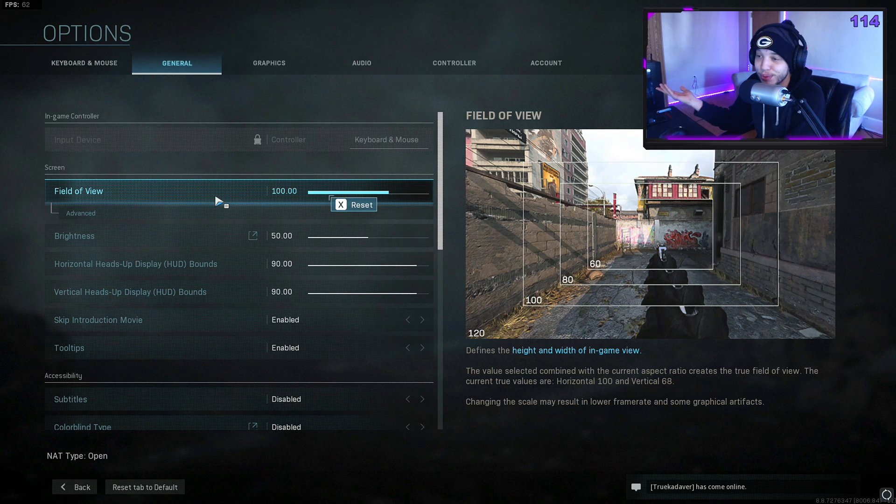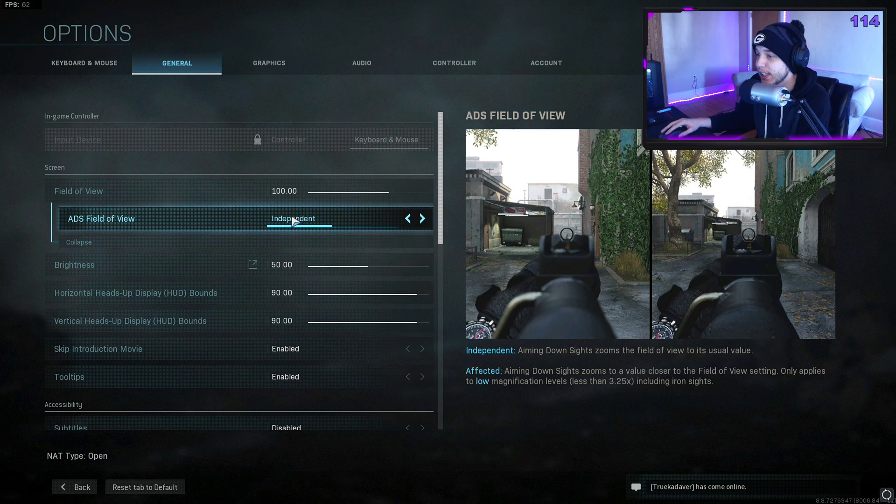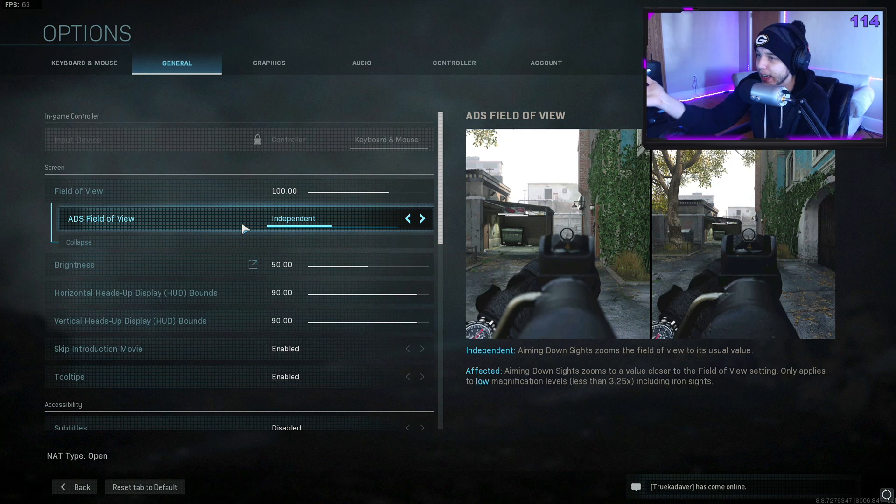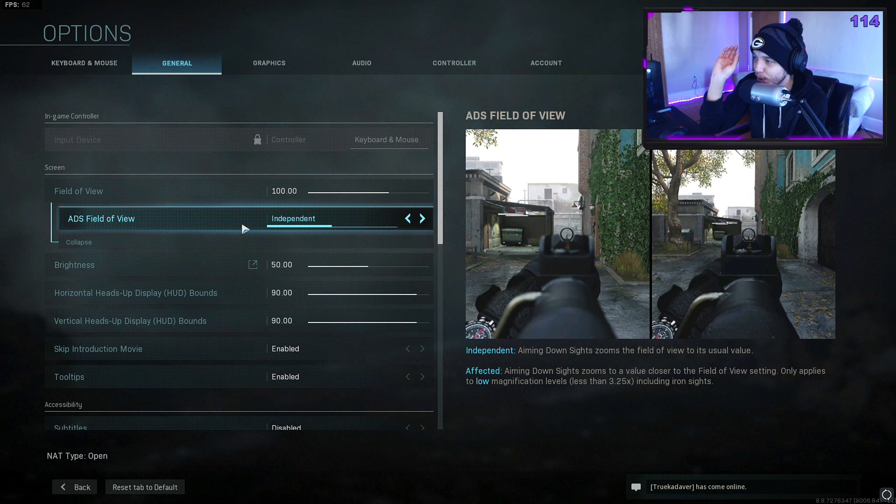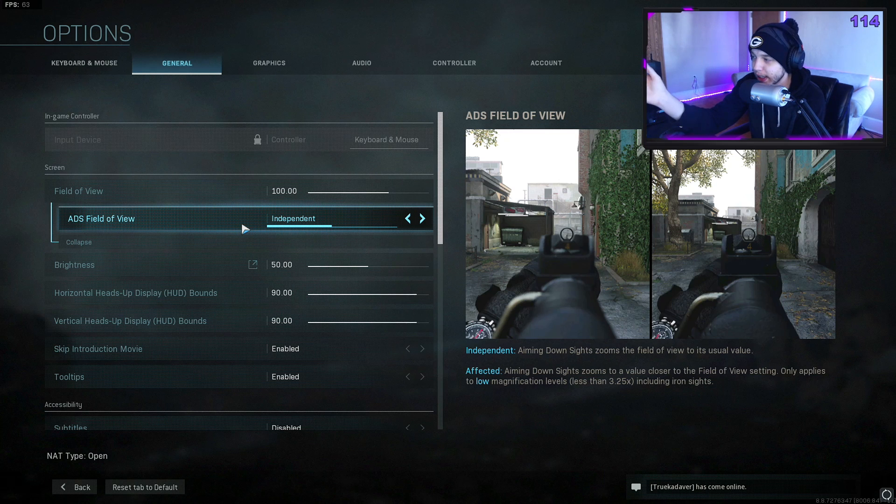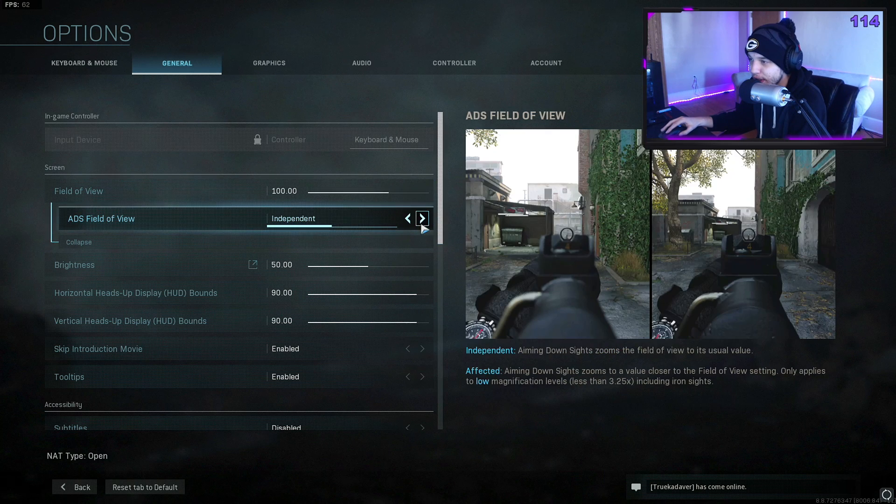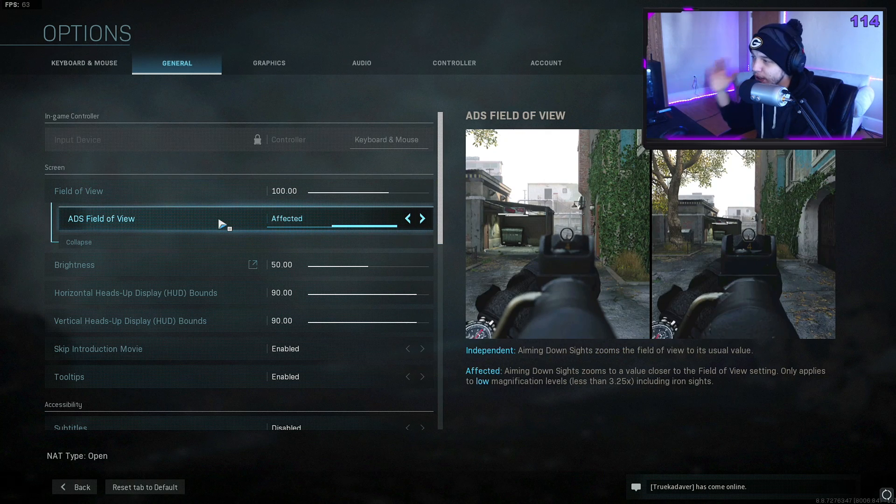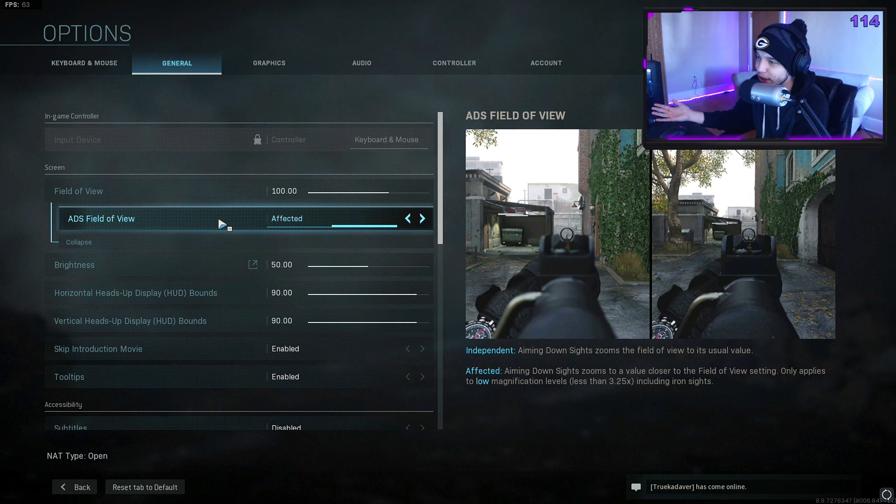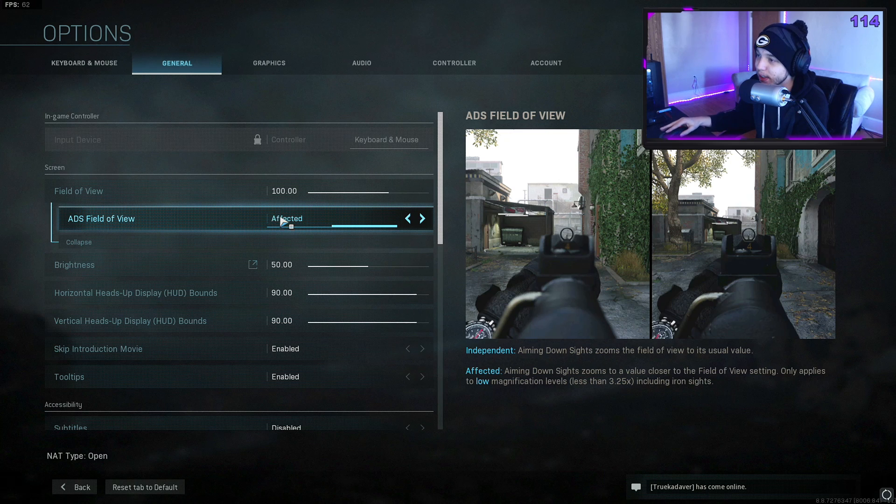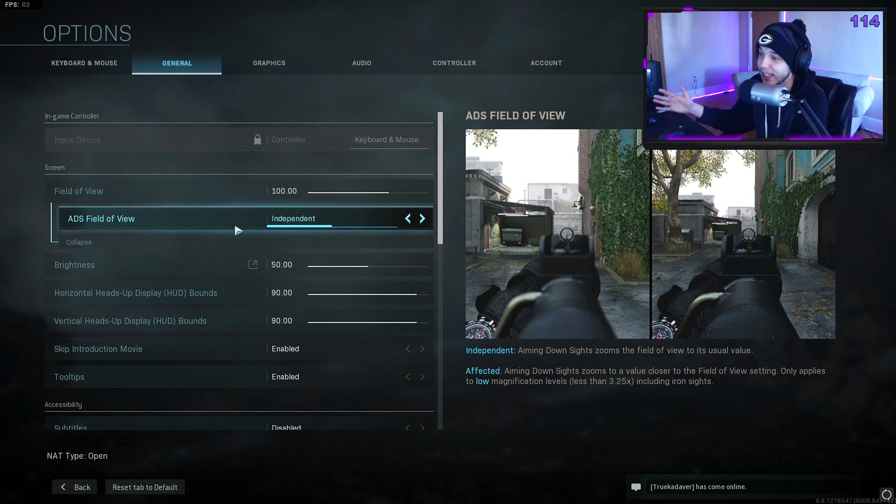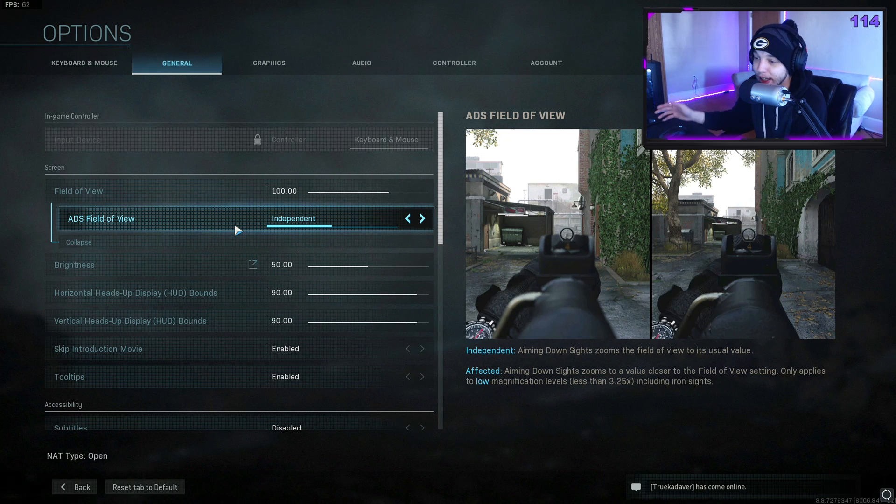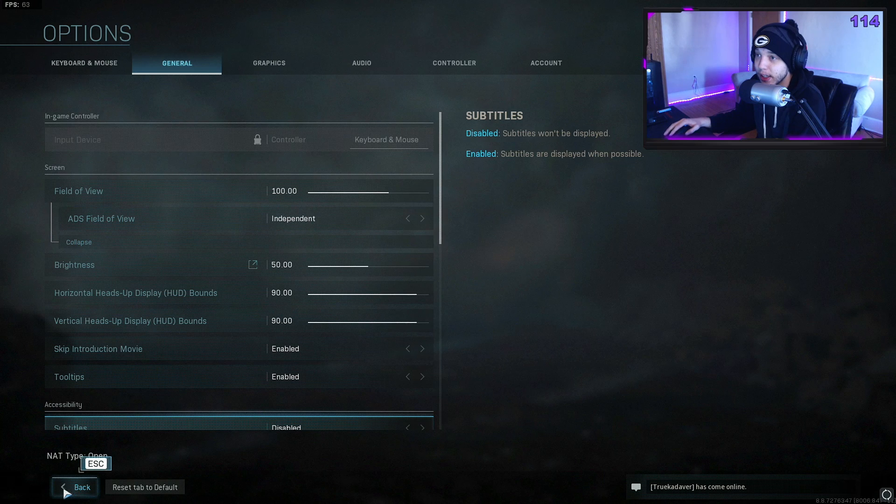And when you go into advanced here, ADS field of view—if this is set to independent, when you ADS with a gun it'll be locked to the default field of view, so everything will look more zoomed in. This is what I prefer. It makes it easier to shoot enemies in my opinion because they're bigger targets. If you switch this over to affected, when you ADS your field of view will be unchanged. This is all personal preference. I prefer independent because I like it to look more zoomed in when I ADS. Like I said, it makes the enemies look bigger and easier to shoot in my opinion.